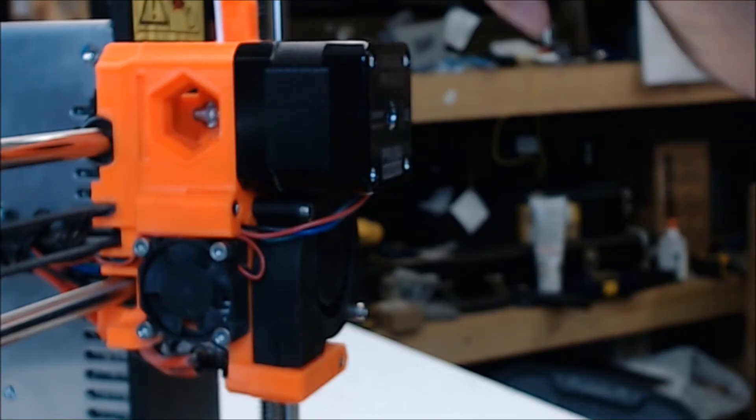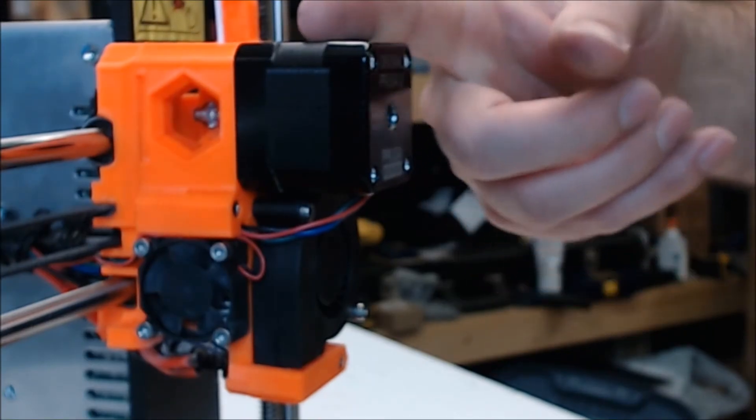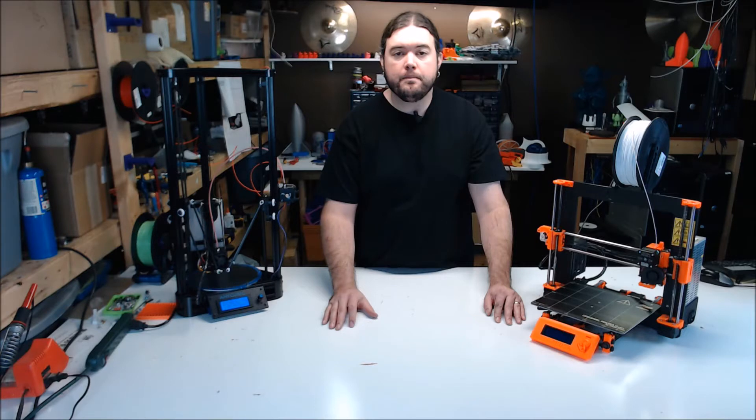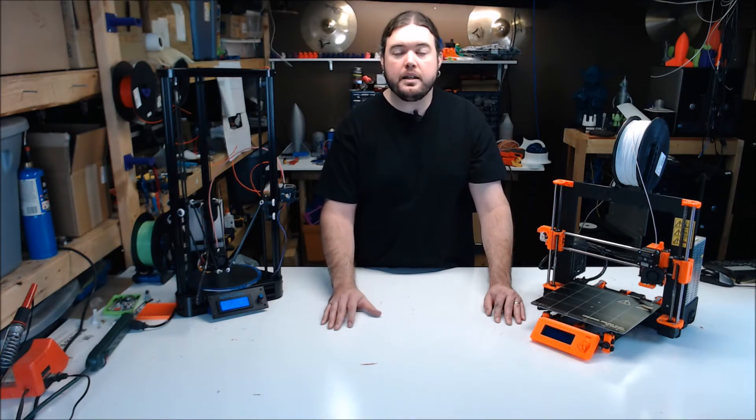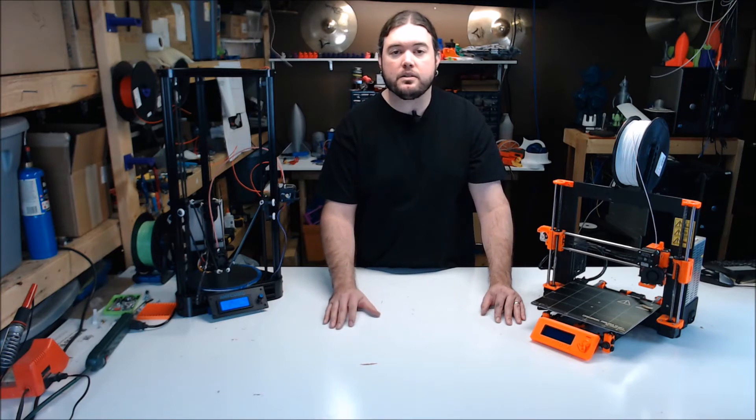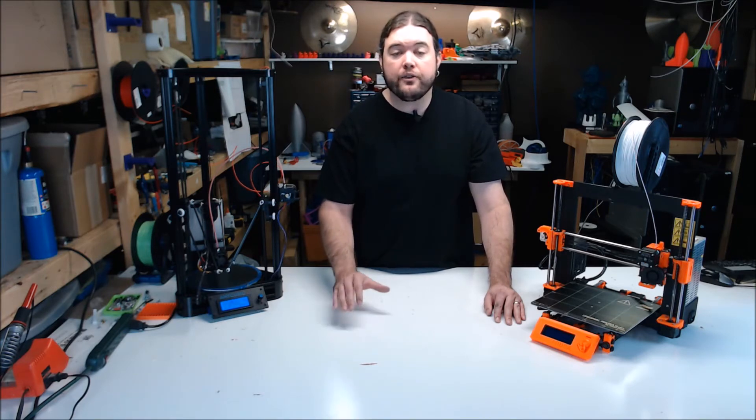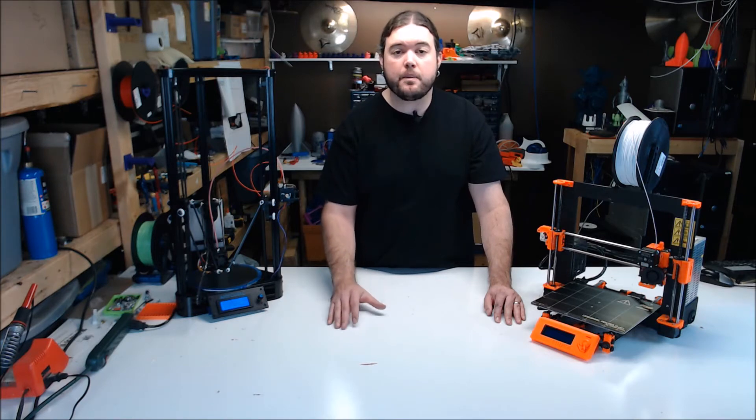Then we have stepper motors. Most printers have four or five. Stepper motors allow the firmware to keep track of the steps of the motor and how many it takes to get to a certain location. After the printer is homed to zero, the firmware then tracks the locations via step counts.